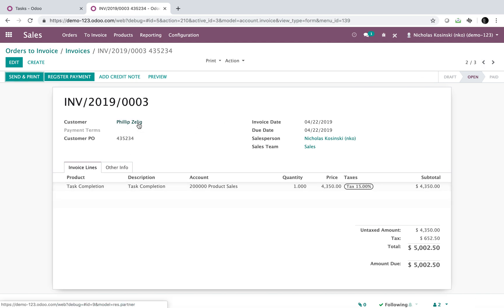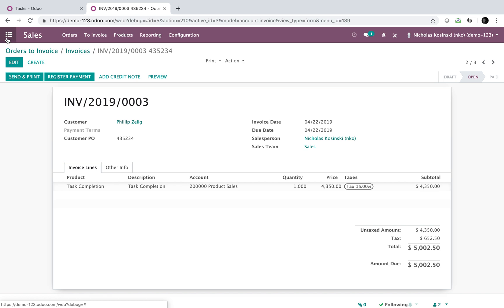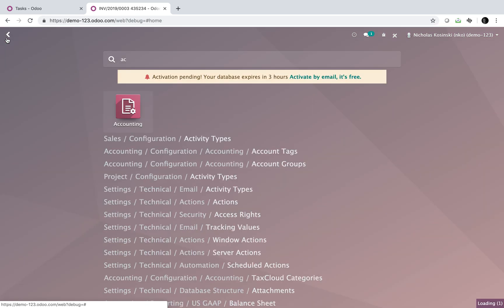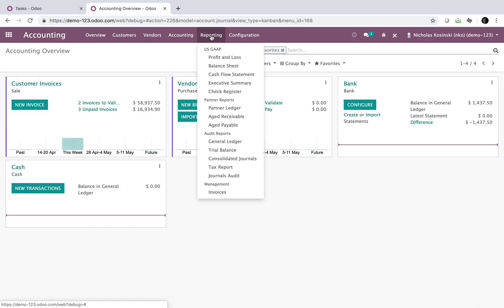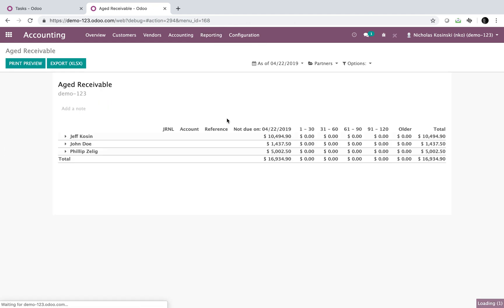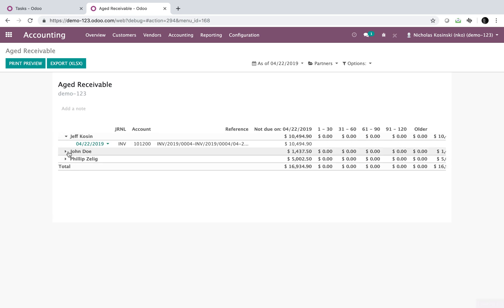And I believe it was Philip Zillig. So if I go to my accounting app and I want to look at my aged receivable, I will see that here. I'll see that nothing is due, and I'll see it all per my customer.